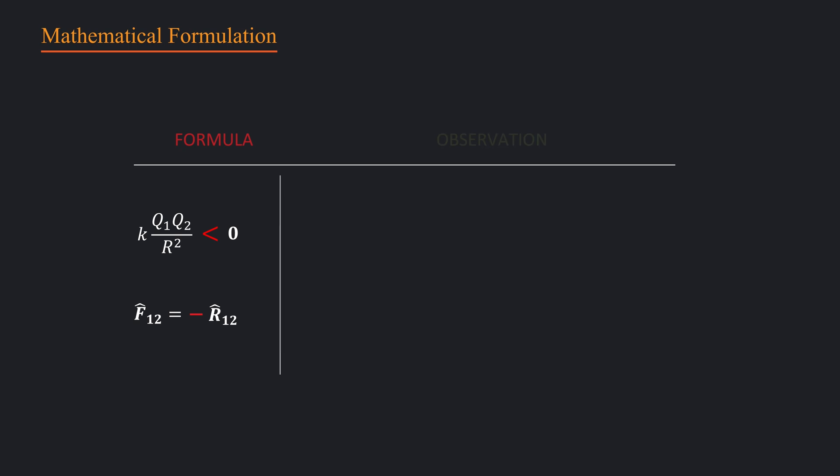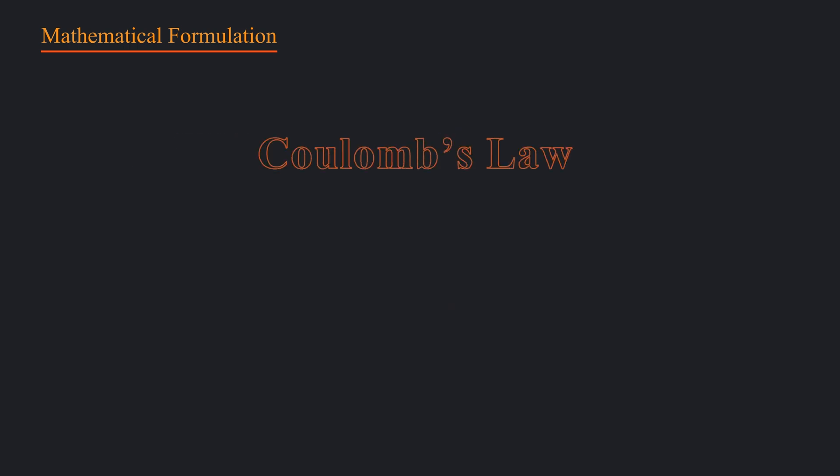And we already know that opposite charges attract. So the force points toward each other. This time, formula's prediction also matches with our experimental observation. So in the end, we can say that this little vector equation we have completely describes electrostatic interaction.